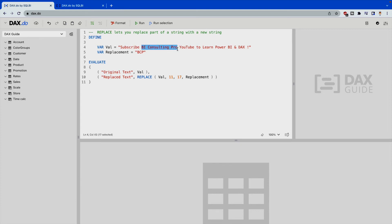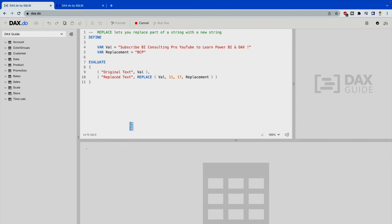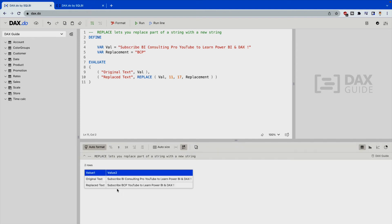We want to replace it with the replacement variable which is 'BCP'. At the bottom I'm using the EVALUATE function, applying REPLACE on my original text variable, starting at position 11, for 17 characters, replacing with 'BCP'. When I hit the run button, you can clearly see in the return value that 'BI Consulting Pro' has been replaced with 'BCP'. That's how you use the REPLACE DAX function.